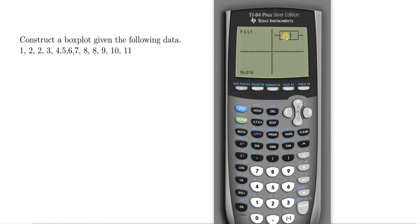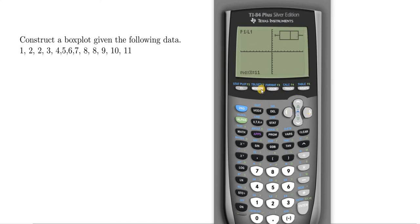If we hit Trace it gives us the important data — the median is six, that's Q2. It also gives us Q1, the minimum, Q3, as well as the maximum. I hope this video has been helpful.